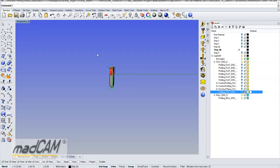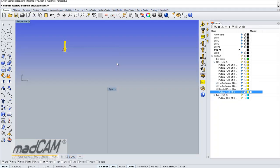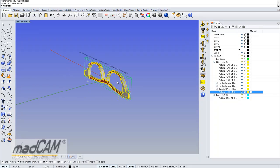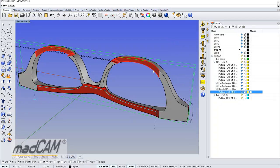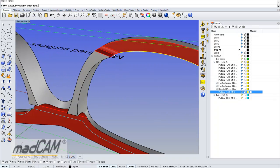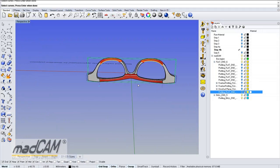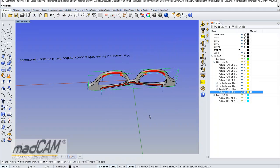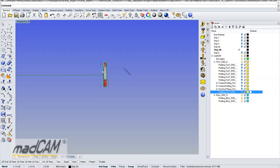Now we select the model including the toolpath and rotate it 180 degrees, then select it again for MadCam. We make a profiling on this side using 2D profiling, select the edges, right-click, choose climb cut, and click OK.